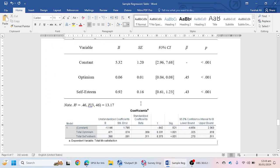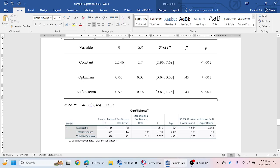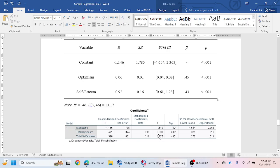For the Constant row: the unstandardized B value is −1.146, and the standard error is 1.785. The 95% confidence interval is −4.654 to 2.363. There is no beta coefficient value for the constant, so we keep that cell empty. The significance value is 0.521.